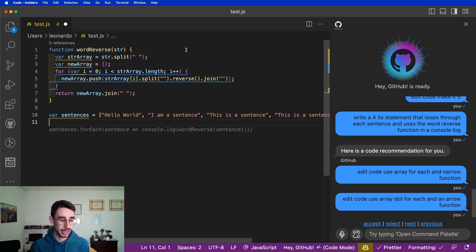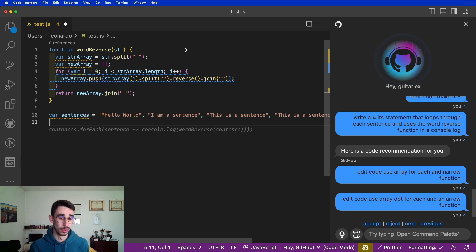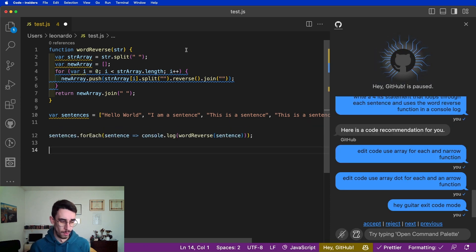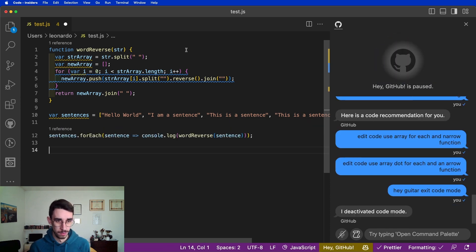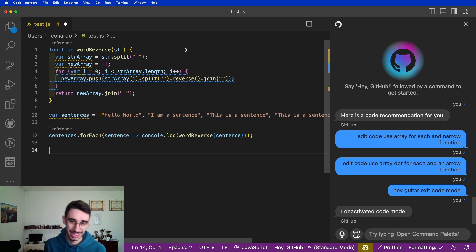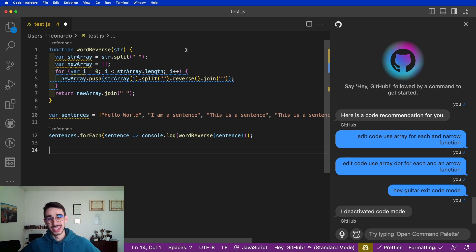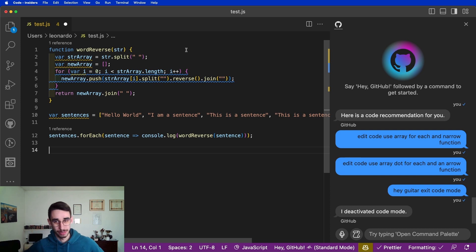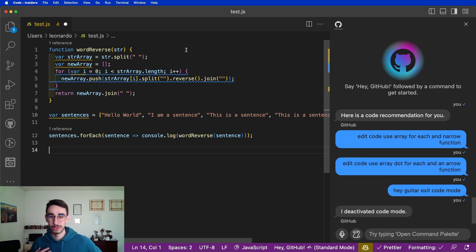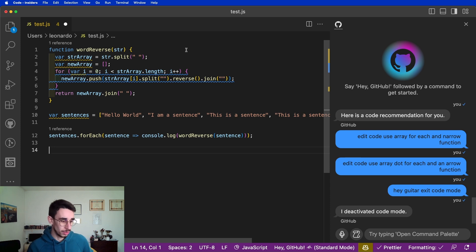Hey GitHub, exit code mode. Well, thank you. So it wasn't easy, but well, sometimes it was my fault. But let's continue this demo.